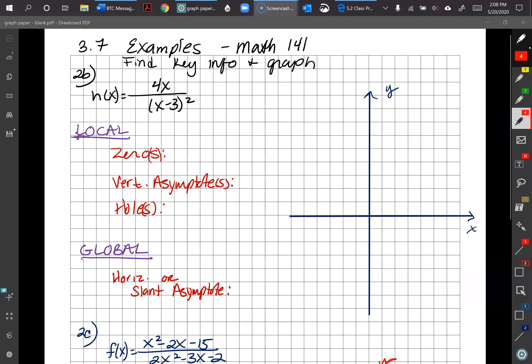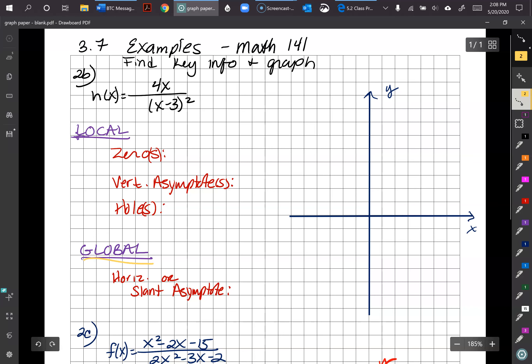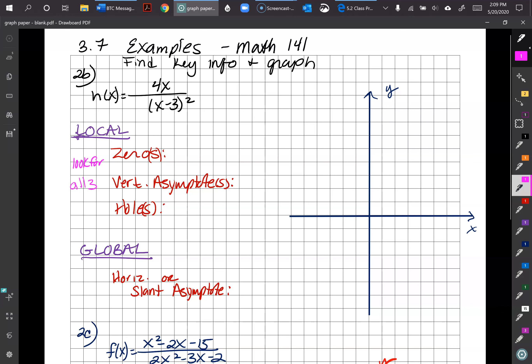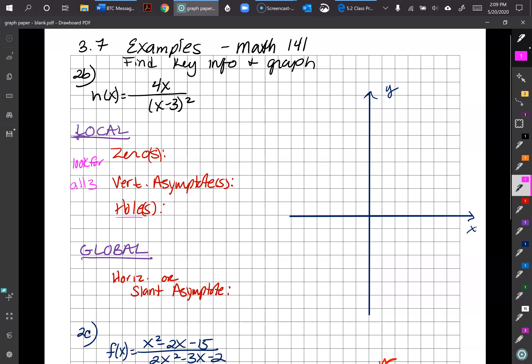I want you to get in the habit of writing down key information every time. You're going to identify local behavior and global behavior. For local behavior, look for all three — zeros, asymptotes, and holes — because they can all come up. You can check these in Desmos, but make sure you can do them by hand for proctored situations in future classes.